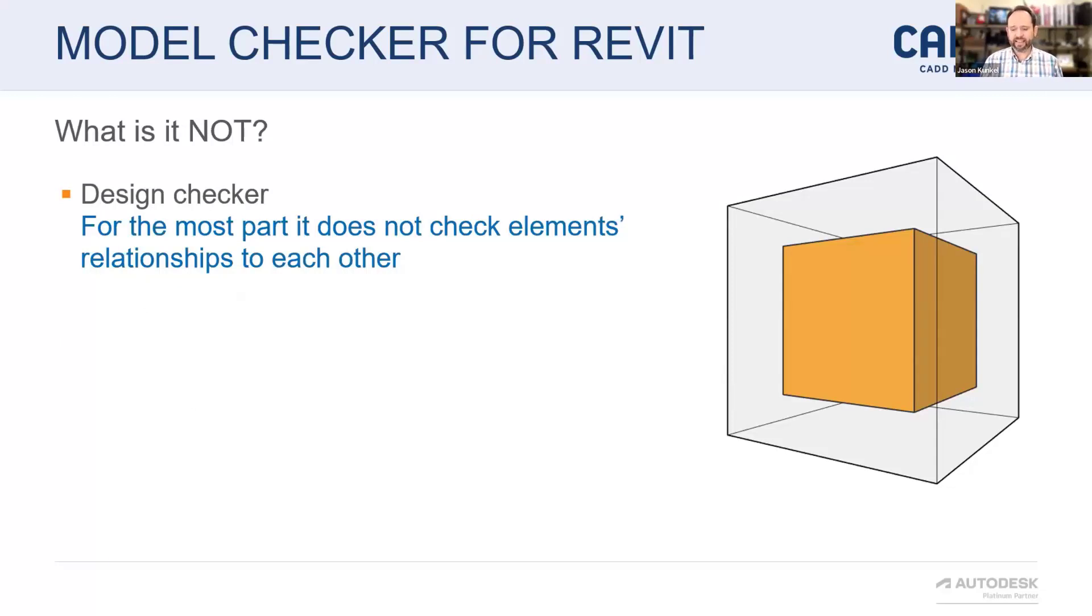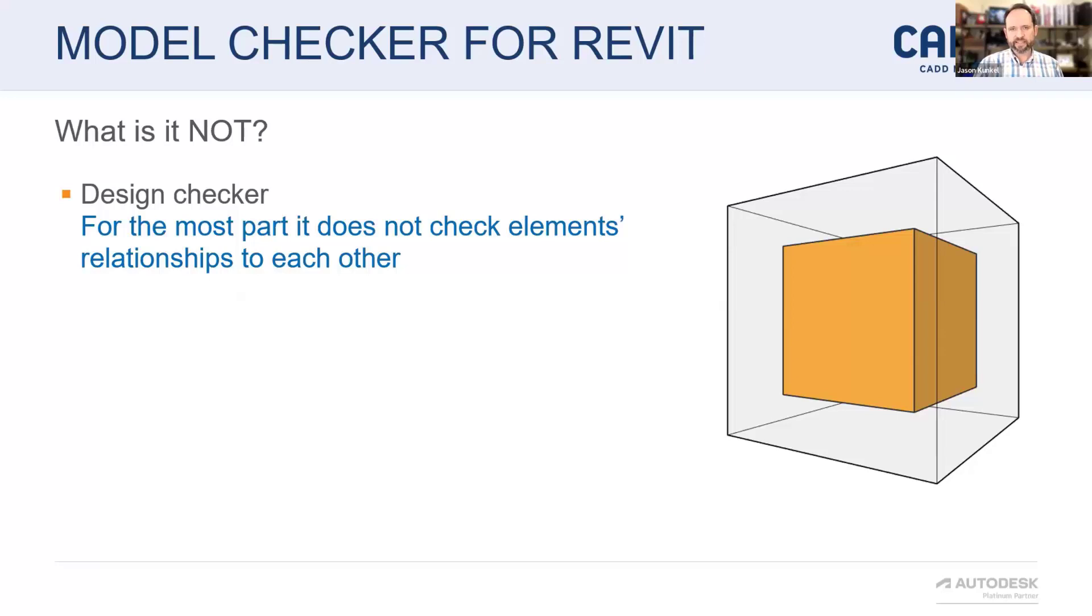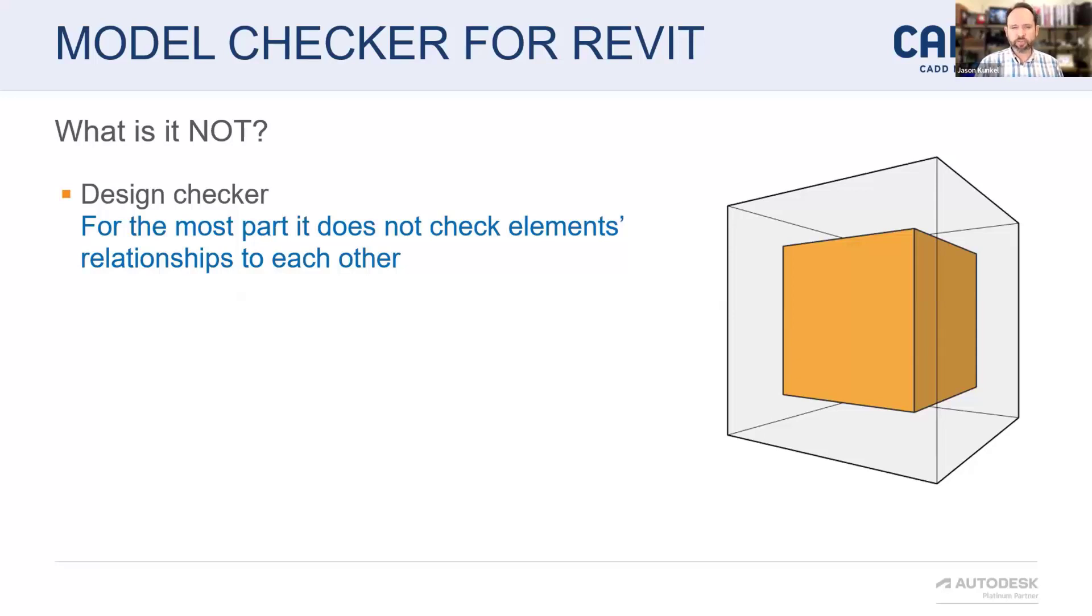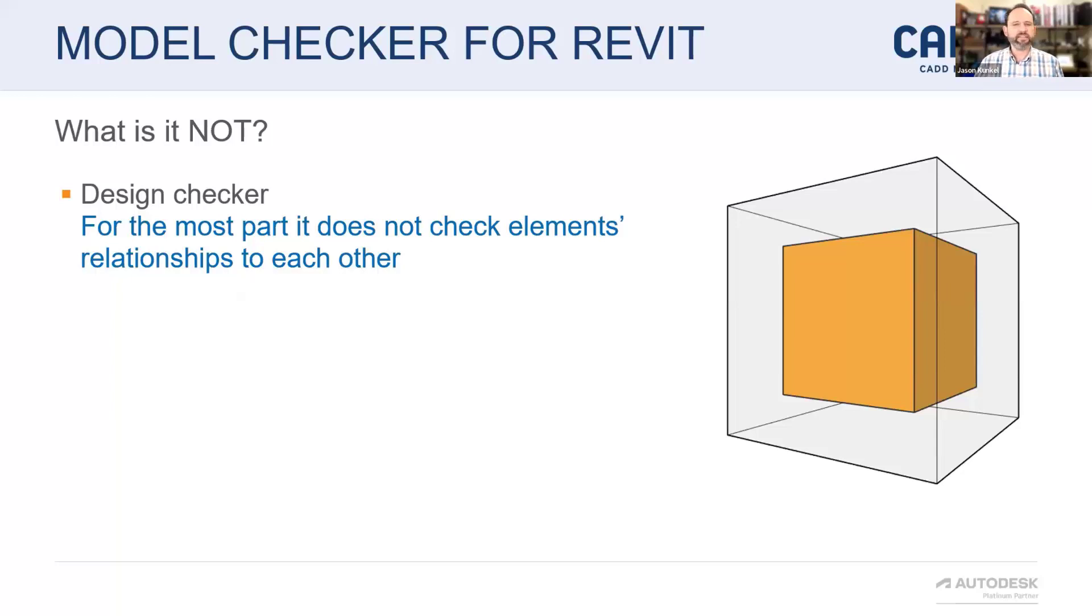What it is not, I like to point this out specifically. For the most part, it is not going to check relationships between elements. There's a little bit in there where you can drill into host elements and look at parameters of those compared to the element itself. But this is not a design checker.